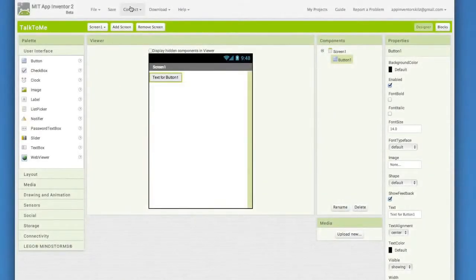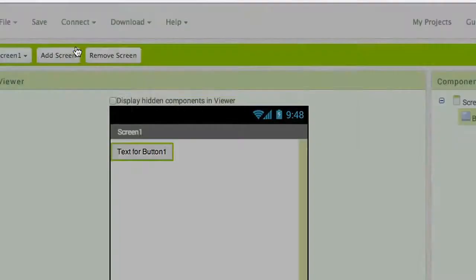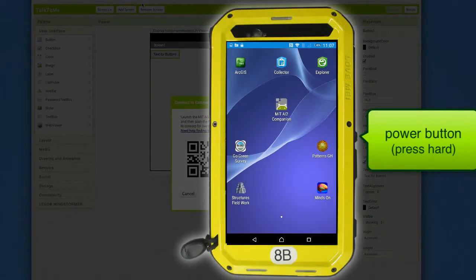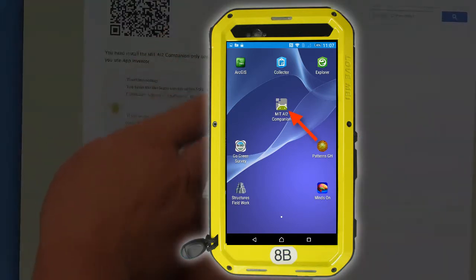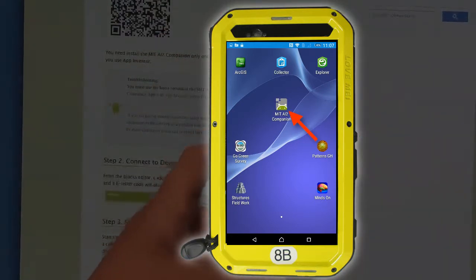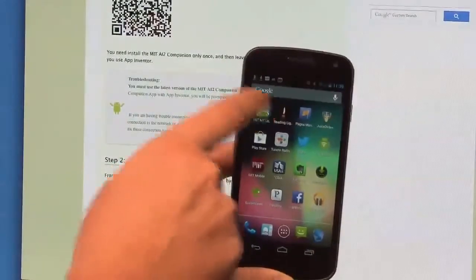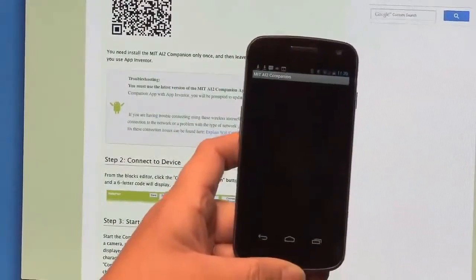Now, to get your Android phone connected to App Inventor, go up to the Connect menu and choose AI Companion. You'll need to have the App Inventor companion app on your phone or tablet. So once you've gotten the MIT AI2 companion app installed, you'll need to start it up on your phone.